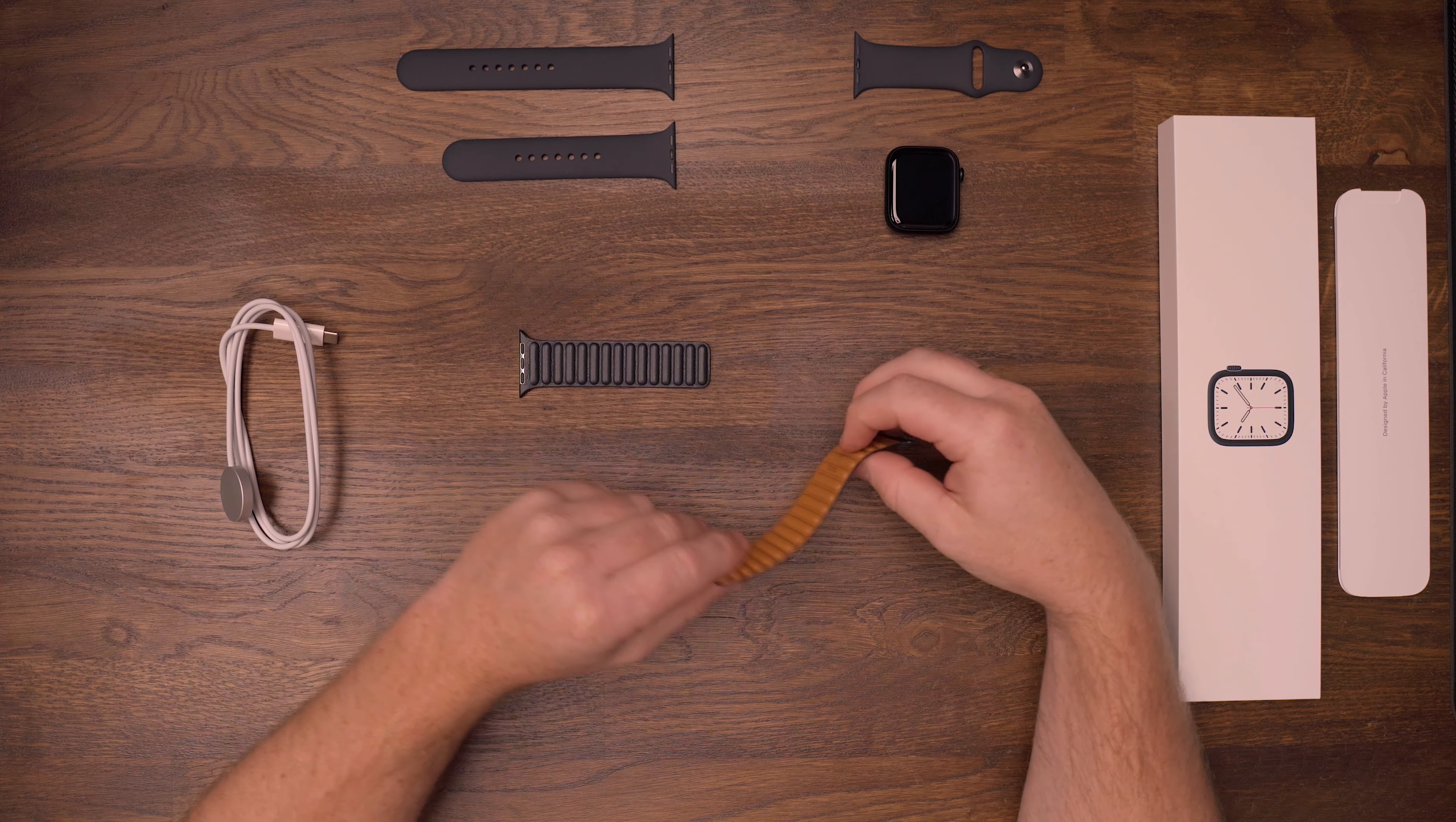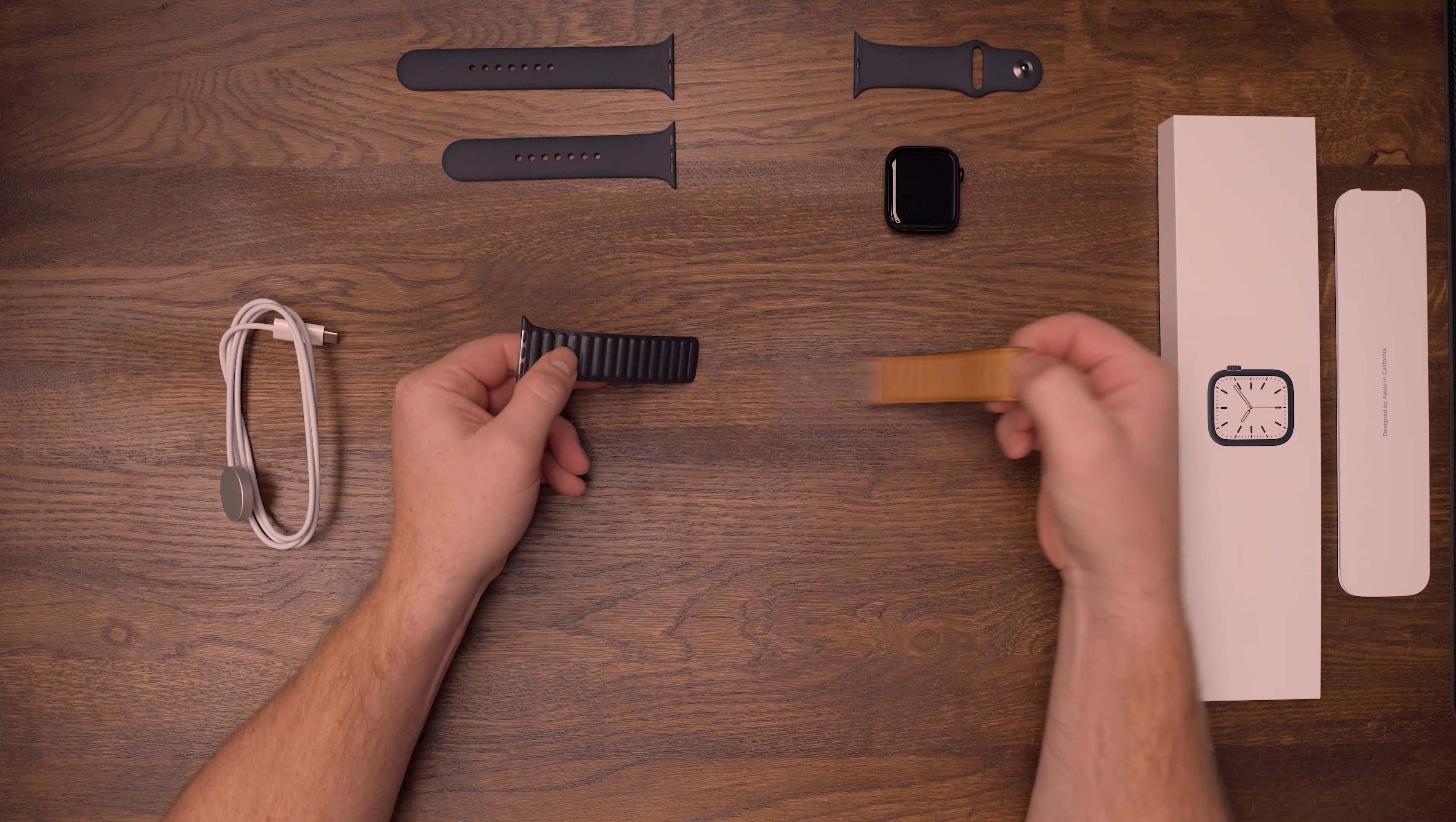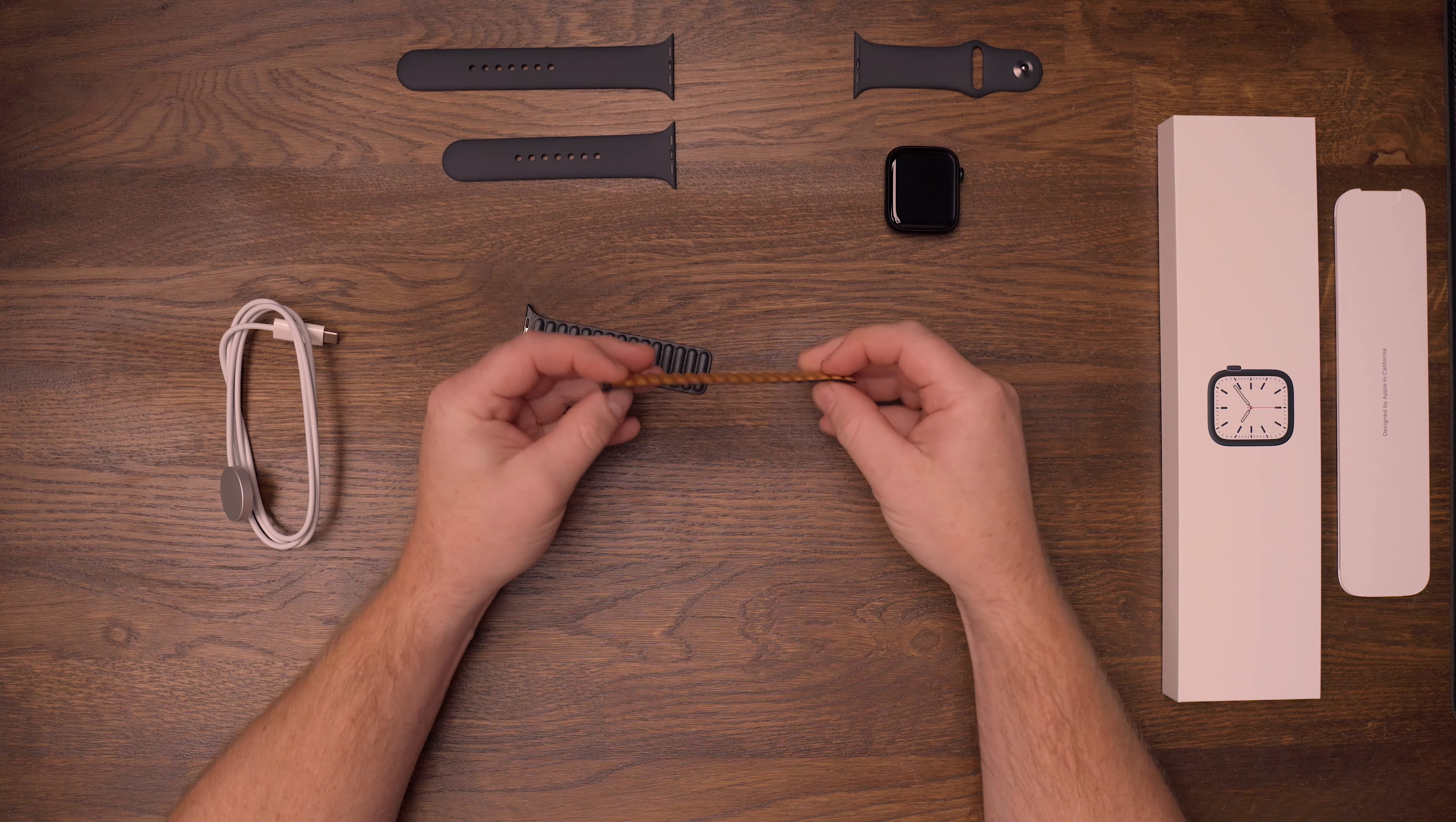You can also use the other bands from previous models, so if you have a Series 4 or 6, you can use those bands with your new Series 7. Now for the midnight blue leather band, it has even less blue tint to it.